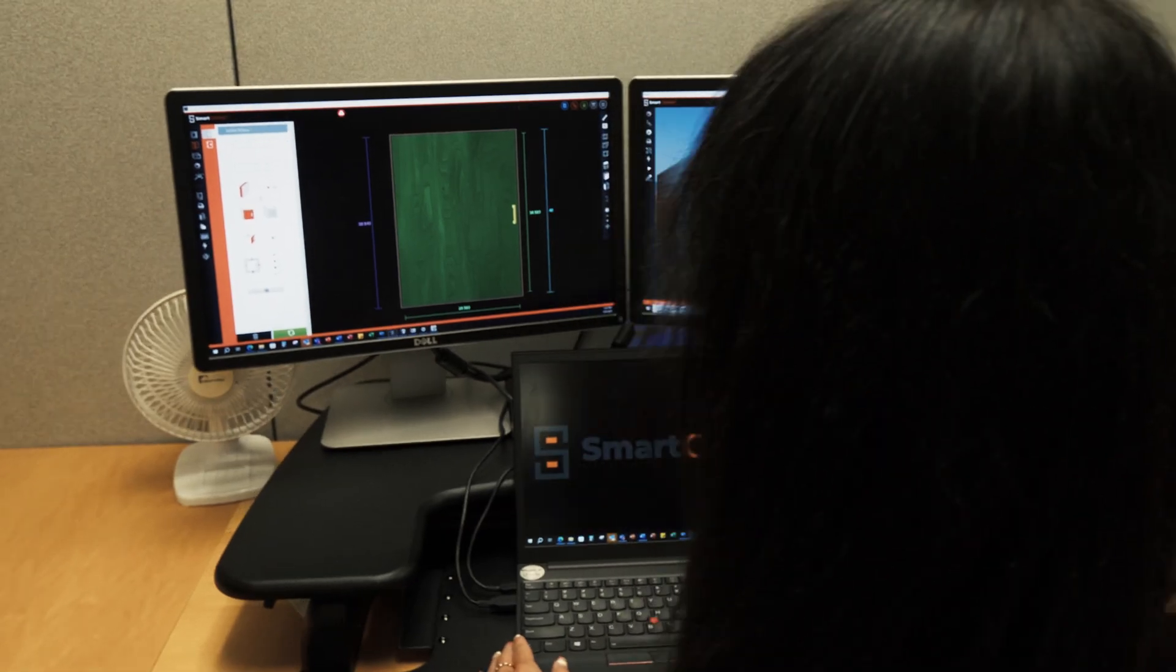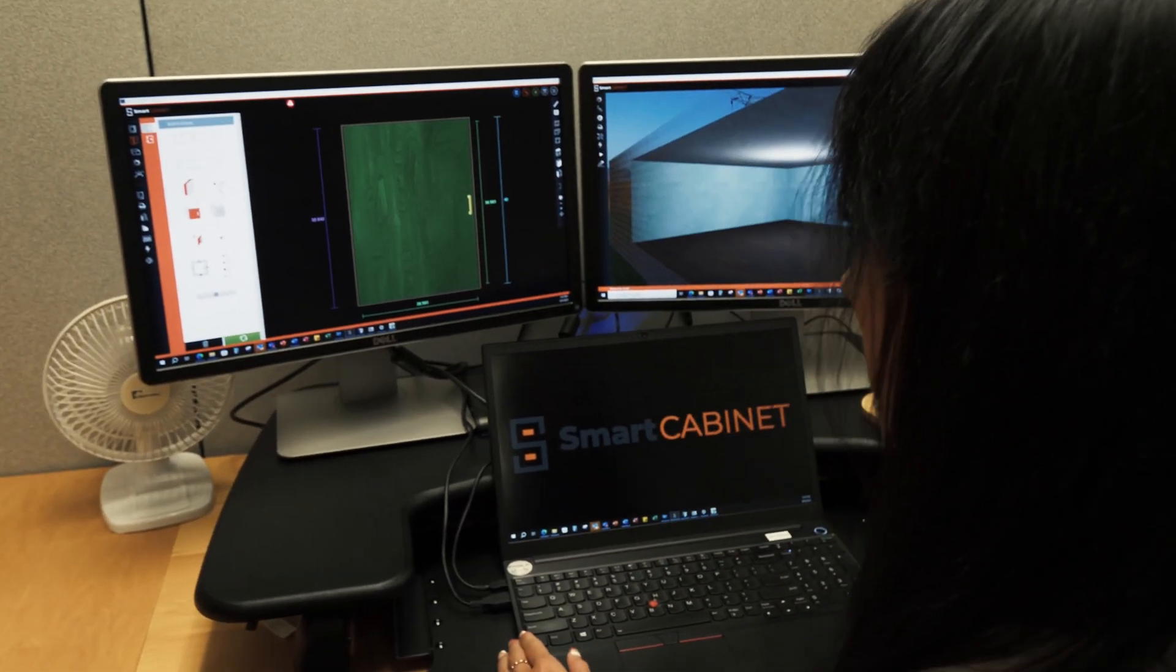Hi, my name is Ben Williams, software sales manager at Stiles Machinery, and I'd like to introduce you to Smart Cabinet